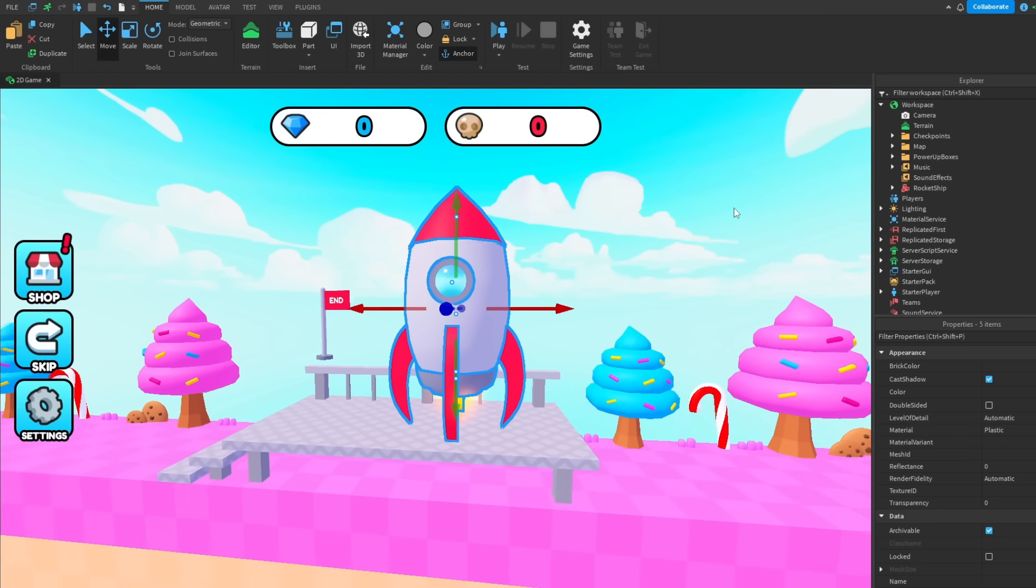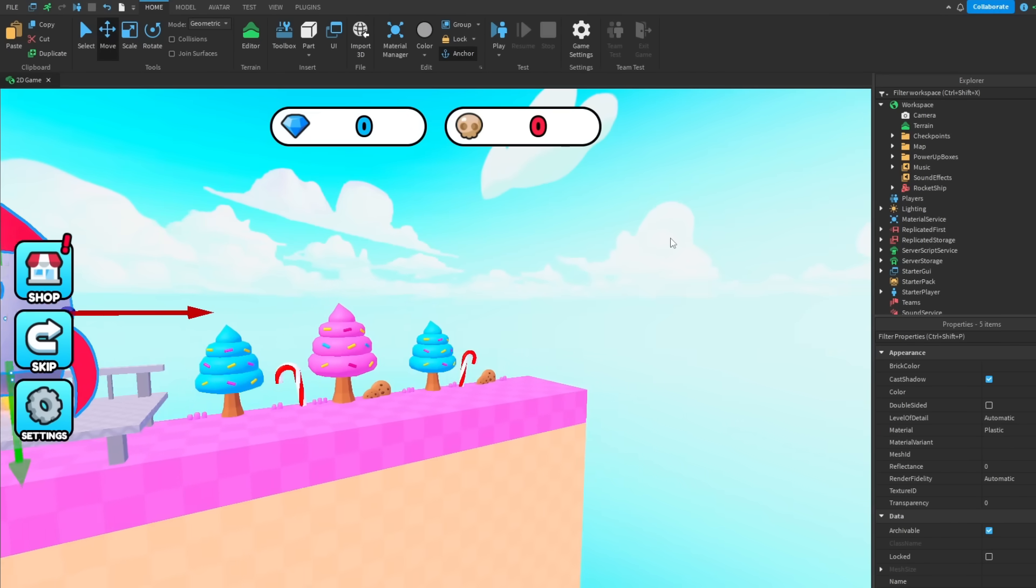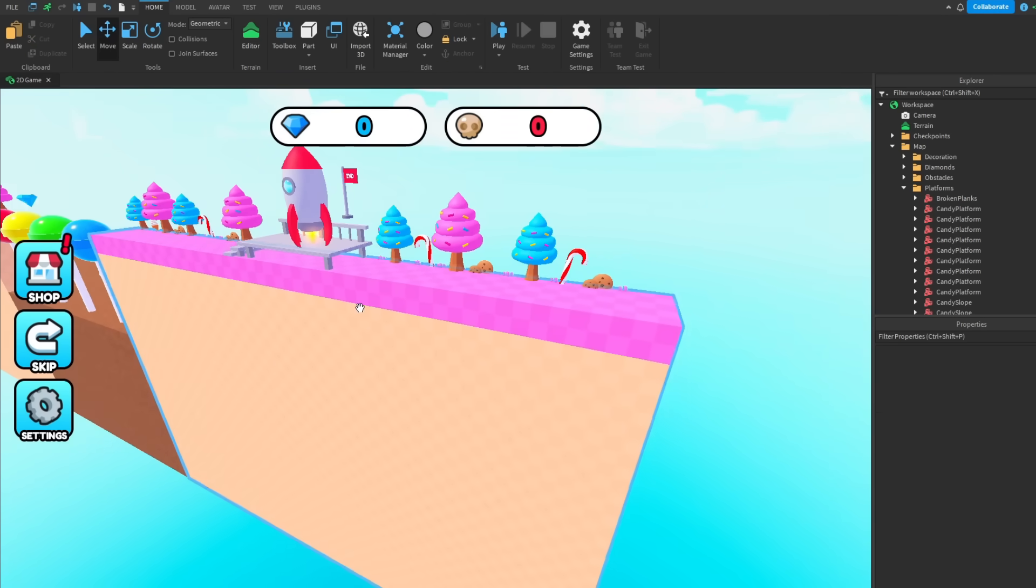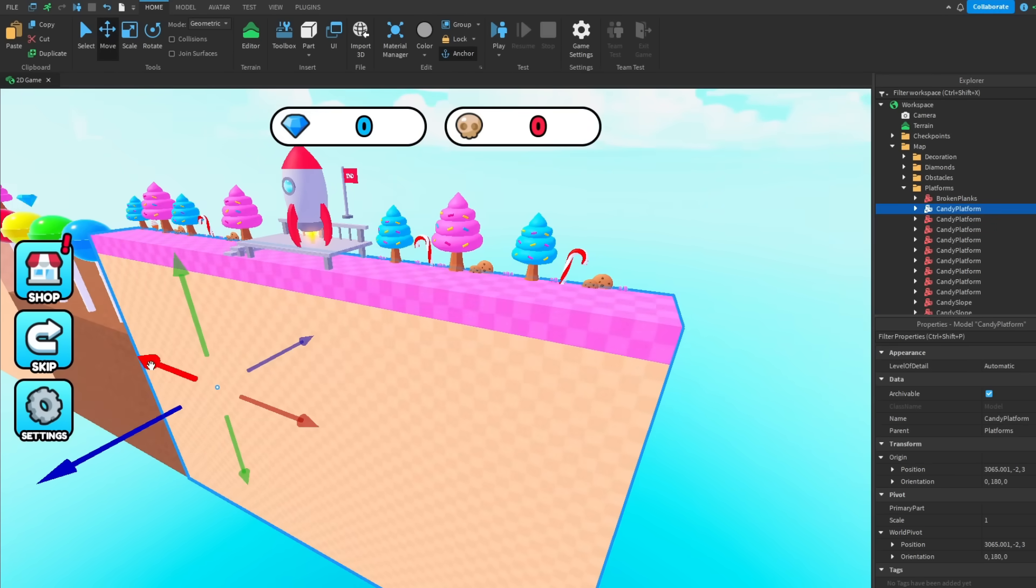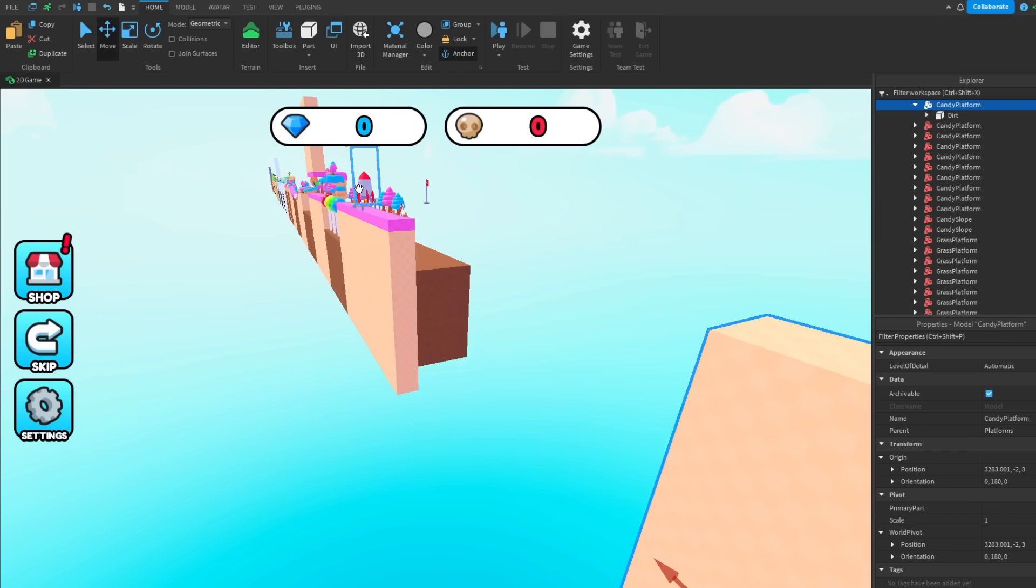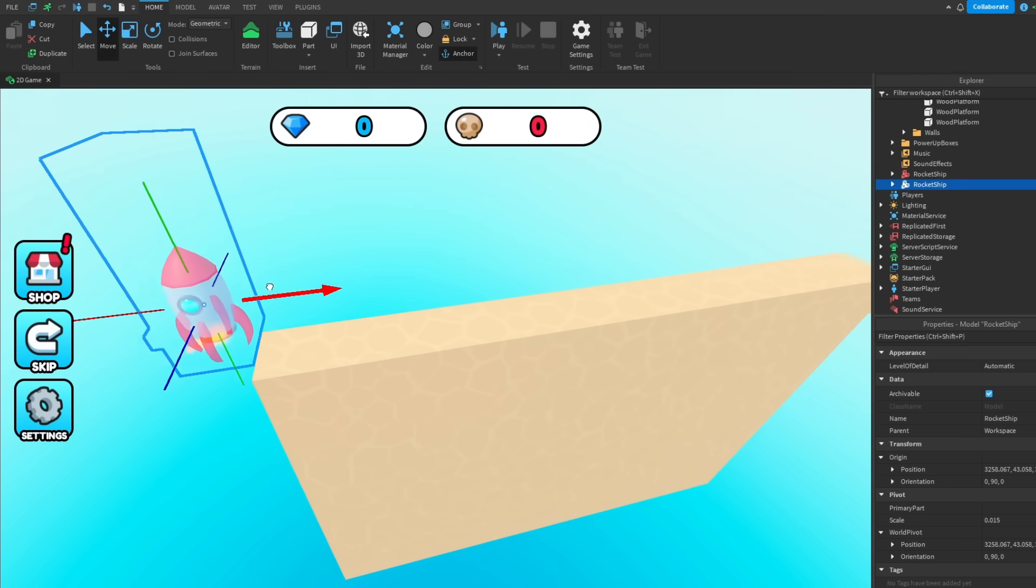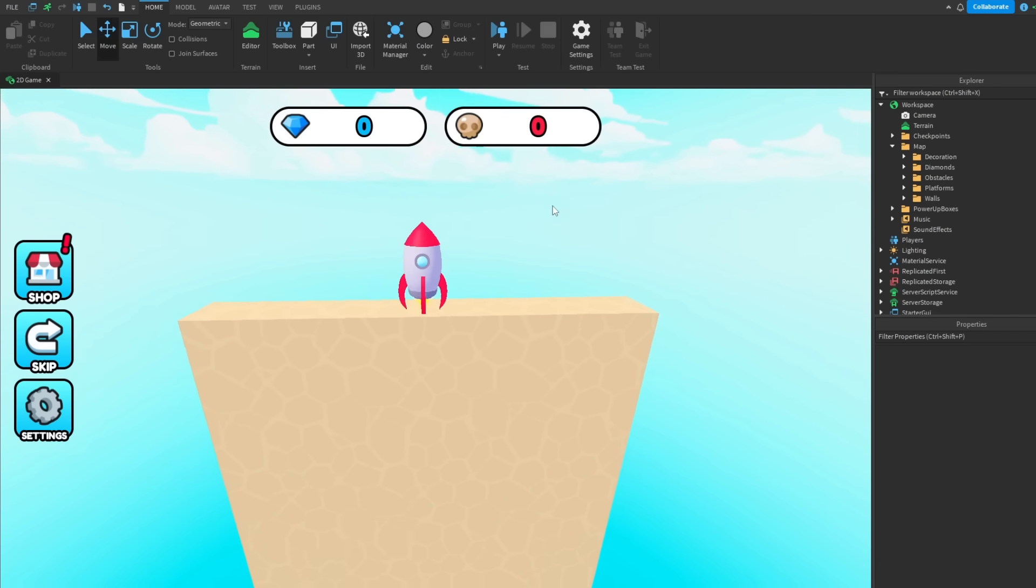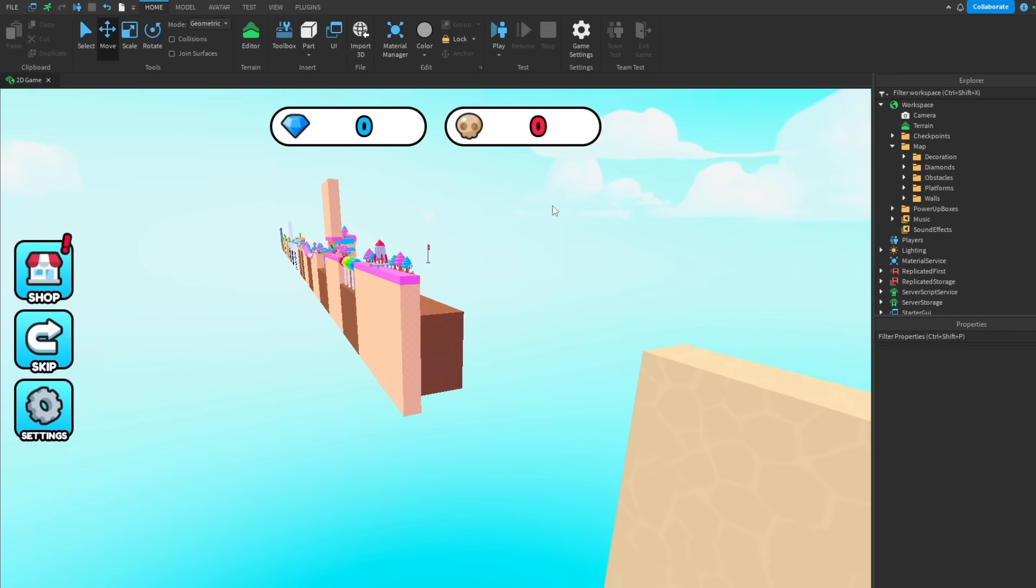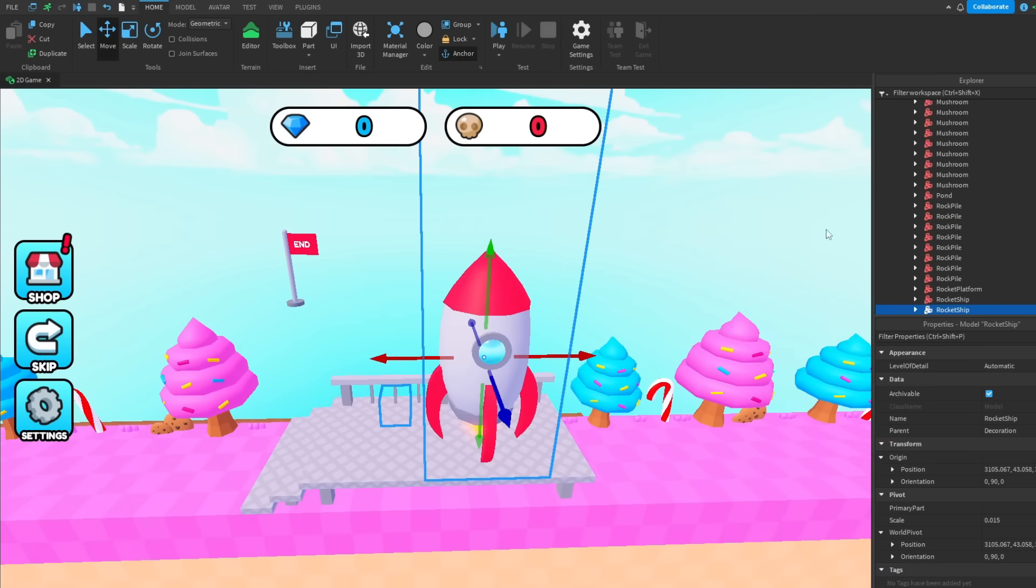But to get it to work we need to build a space map. So I'm going to duplicate this floor, drag it over, then I'm going to copy paste the rocket, then drag it over to a platform. Now that we have this little platform we can actually script the rocket.